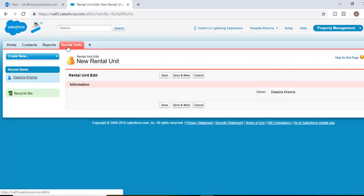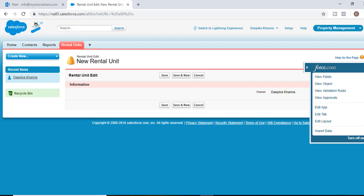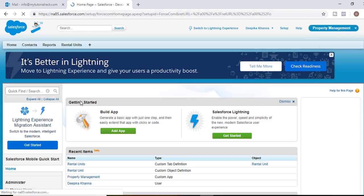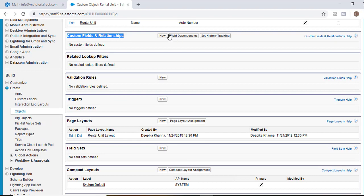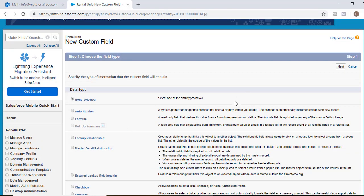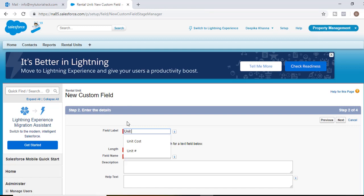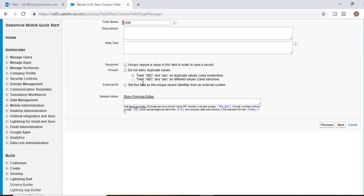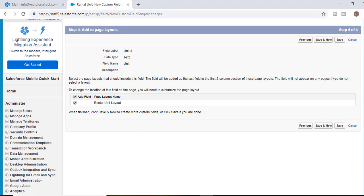We'll go back to the developer console. There are multiple options to add fields — through the quick access menu, the Schema Builder, or via Setup by clicking on our object and hitting New next to Custom Fields and Relationships. The first field we'll add is the unit number field. It'll be a text field and we'll label it 'Unit #' to represent a unit number. The length will be 255. It's not an external field, not required. Hit Next, visible to all profiles, hit Next, then Save and New.